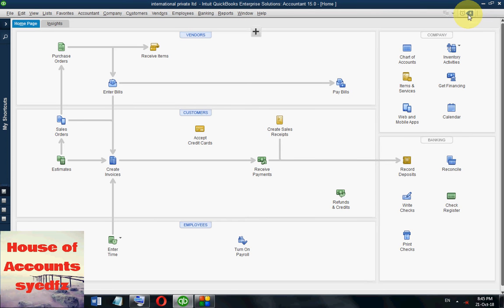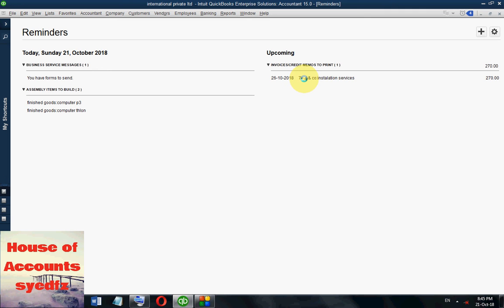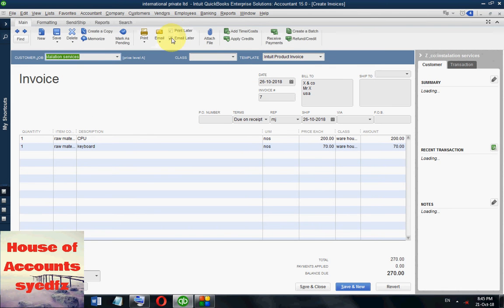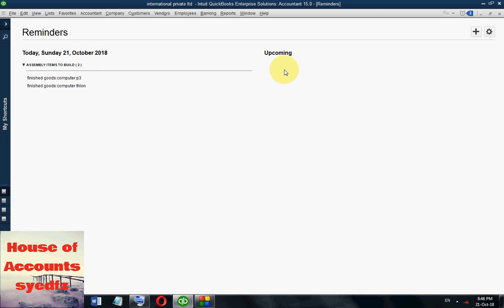There is a notification prompting here. If you click it, it will show assembly items to build — for two items we need to prepare finished goods: Computer P3 and Computer Athlon. There are also some notifications for invoices or credit memos. If you remove the print option, it won't prompt us later. Save this one.